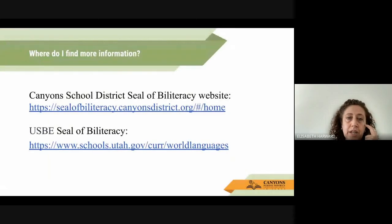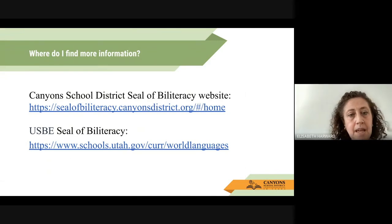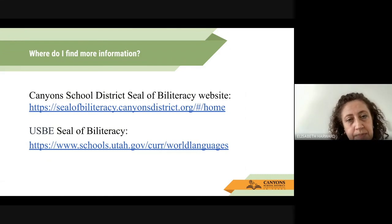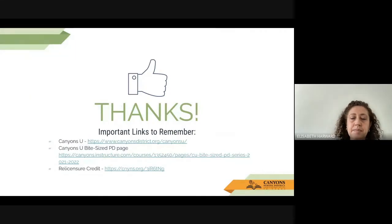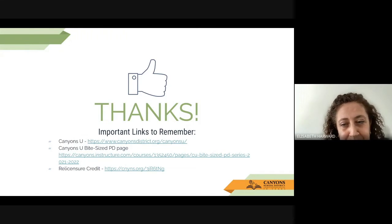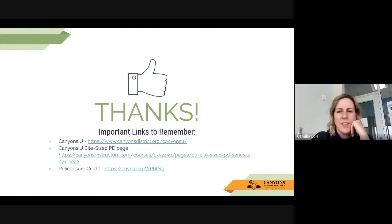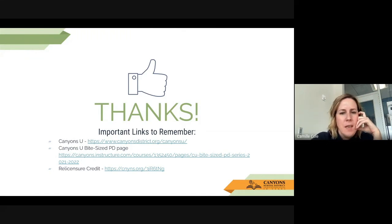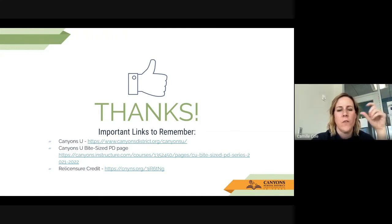Where do you find more information? You can go to the Canyons School District Seal of Biliteracy website or to the USB Seal of Biliteracy website — both are on the screen. If you want to get relicensure credit, make sure to fill out the form and it will be awarded on MIDAS. We also have a link to the Canyons U page where this video and the presentation will be linked, so any links you wanted to access after the fact will be available there as well.